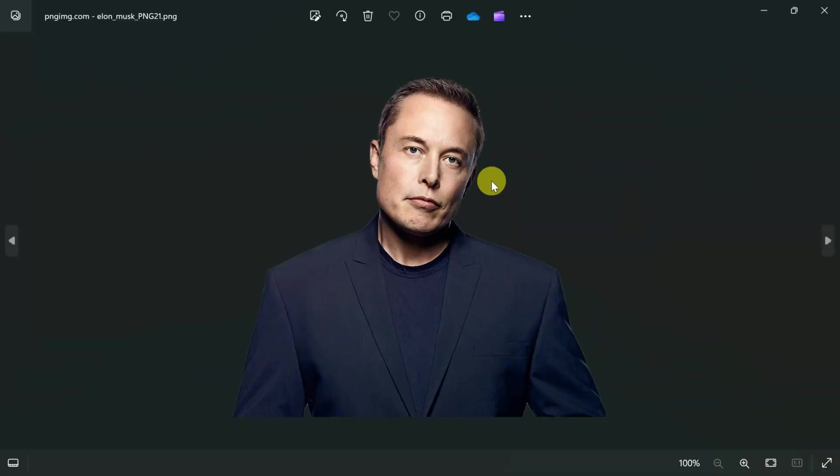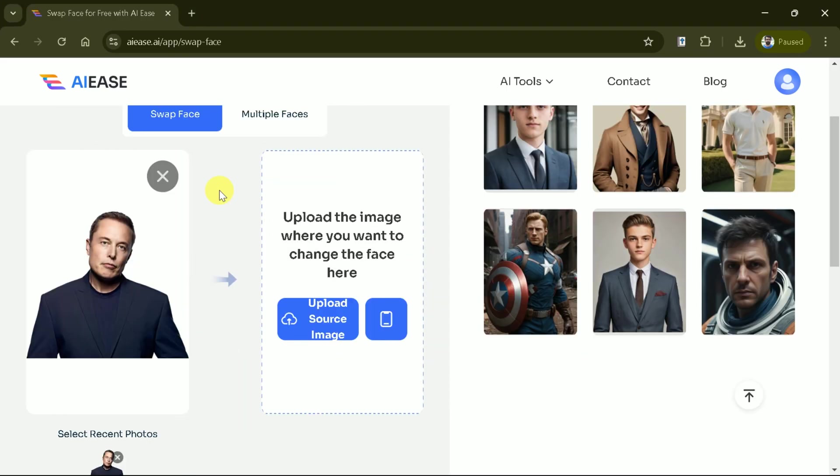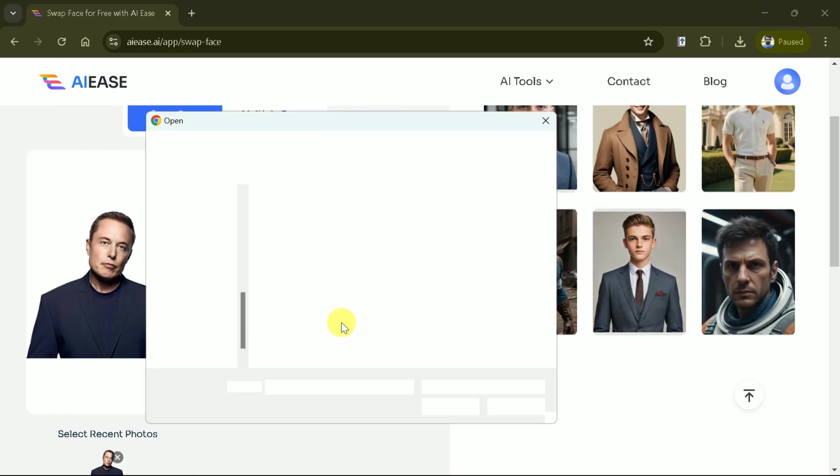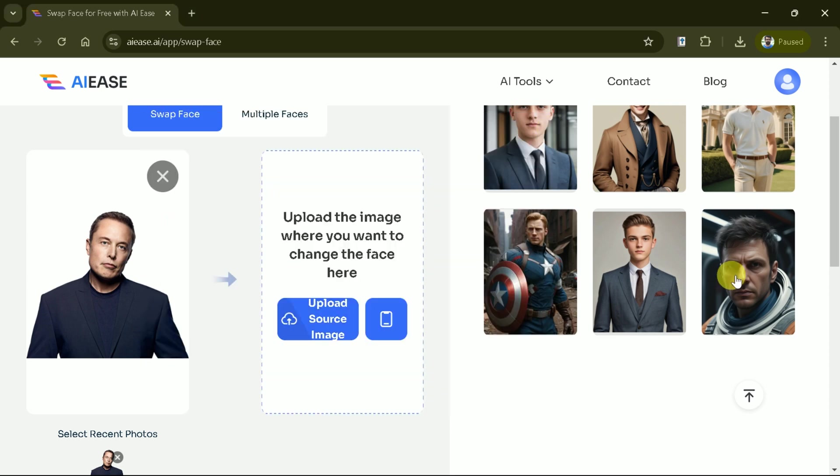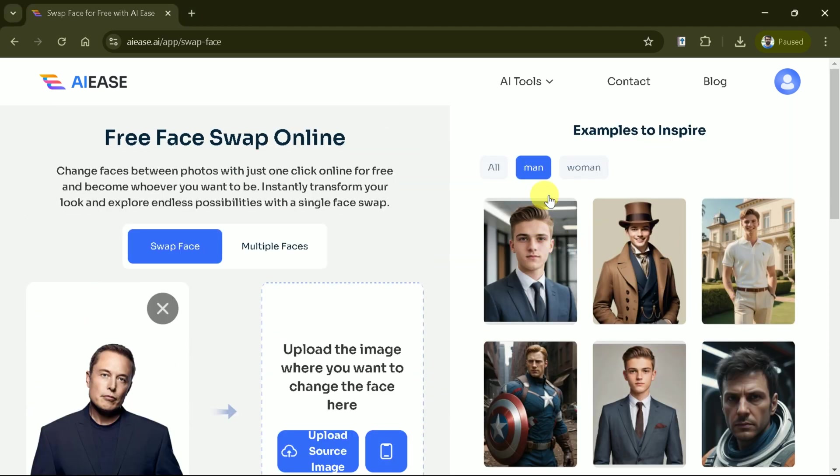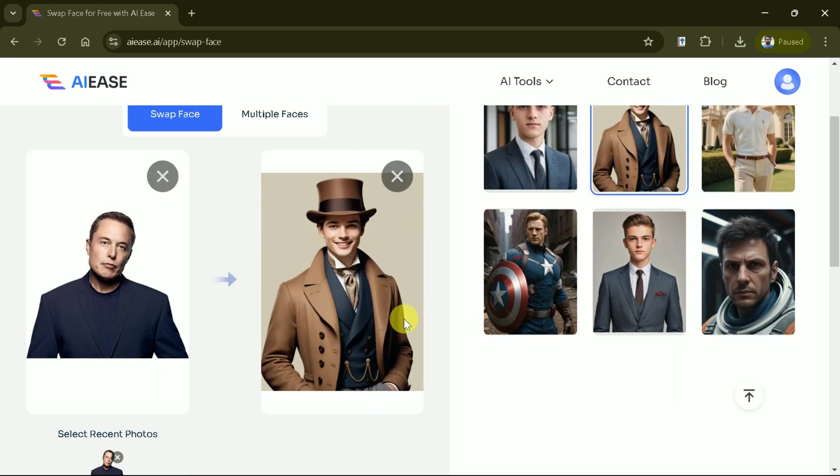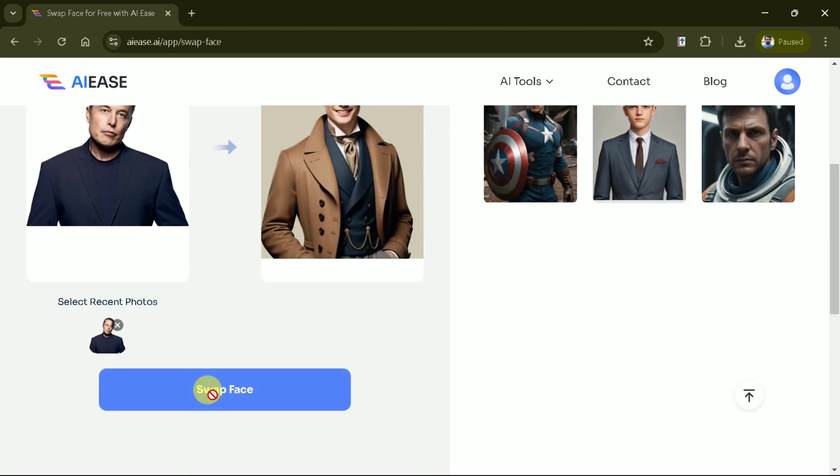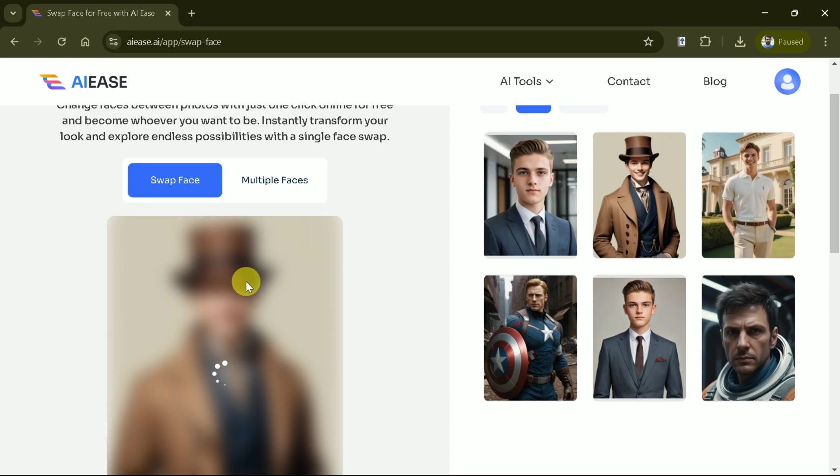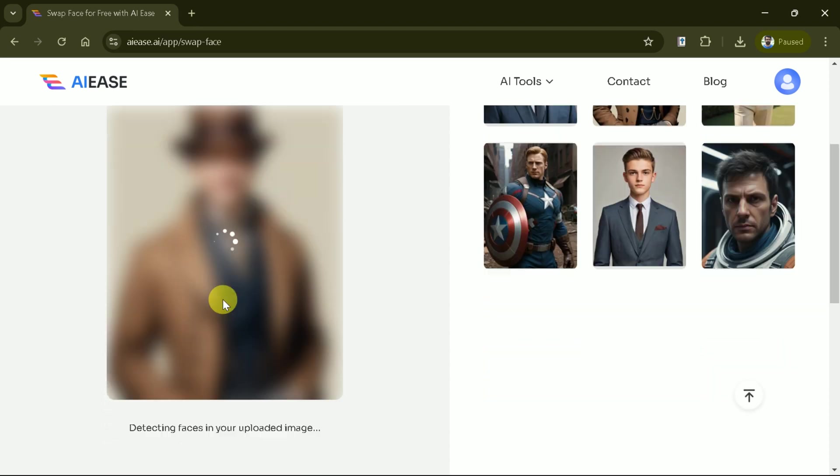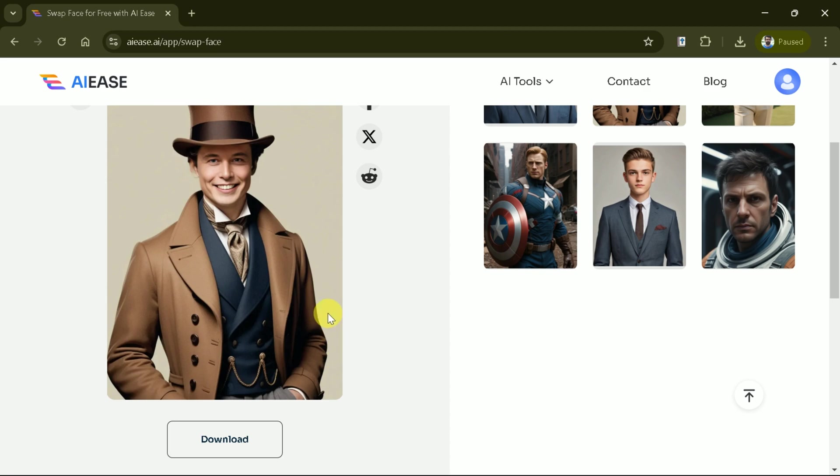So this is the image of Elon Musk. Let's select and then we have to decide our target image. We can upload the target image from our system or we can choose from the variety of options available here. So, let's choose one of these pictures. Then hit swap face. Once done, wait until the process is complete. It will hardly take 10 seconds. And here you go.